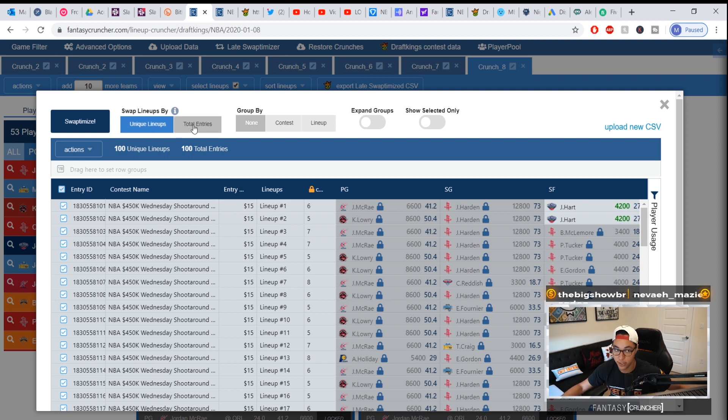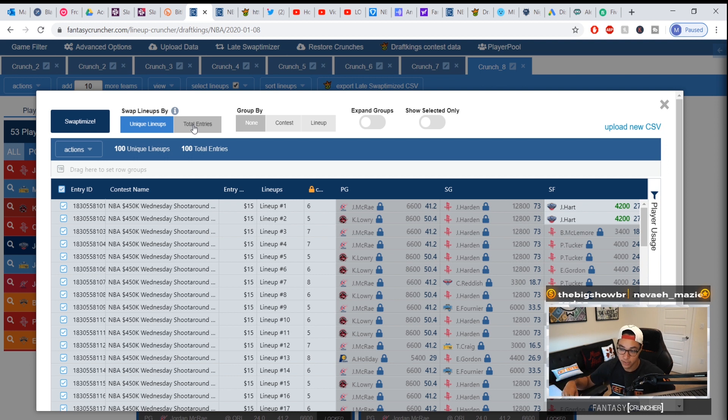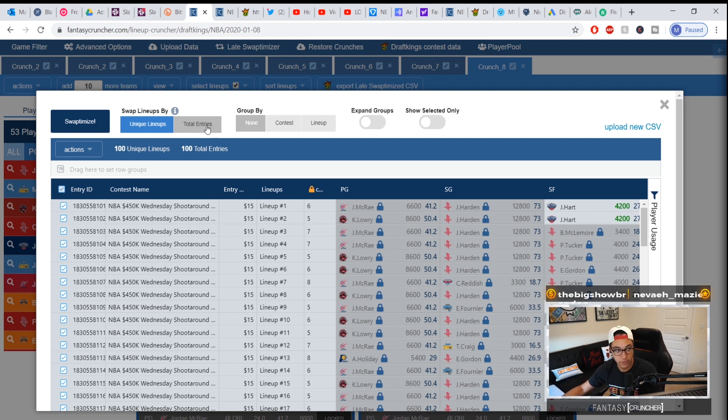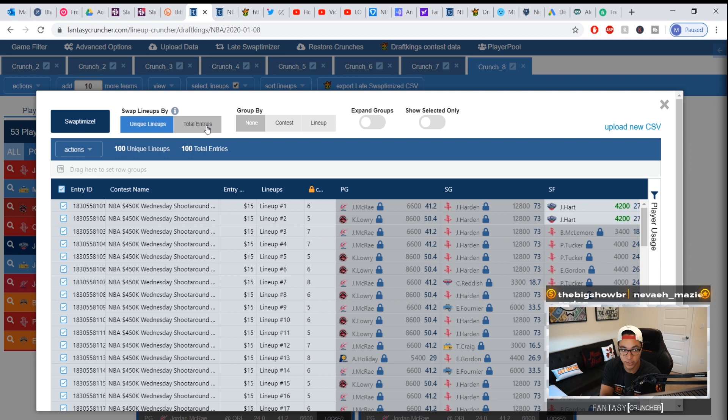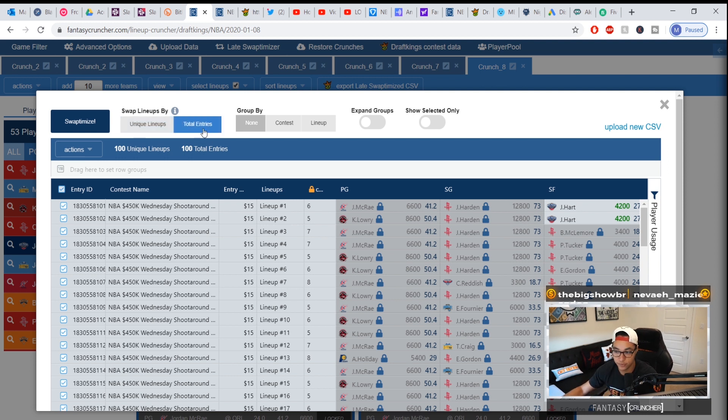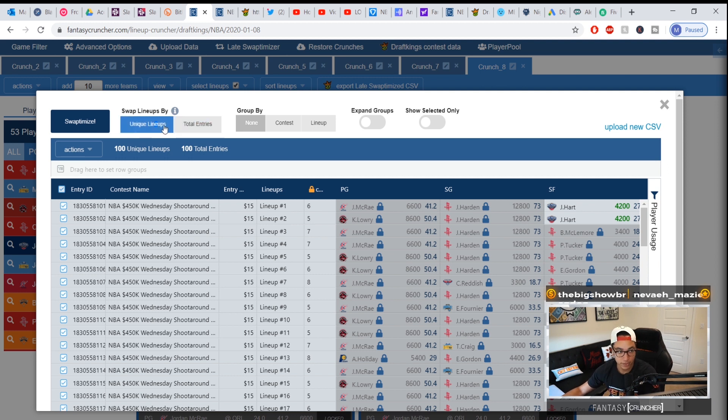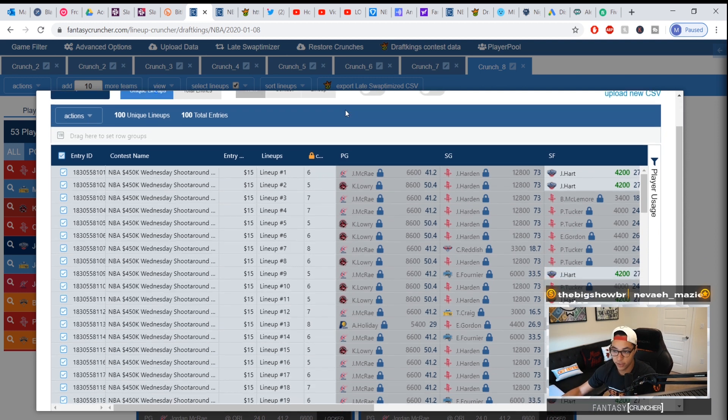But in the rare case that you differentiate all of them, which is something I do on FanDuel even though they don't have late swap, I play 150 in one tournament, I play a different 150 in a different tournament because they're really similar stakes. So I'd love to make 300 different lineups. In that case I'd use the total entries feature.